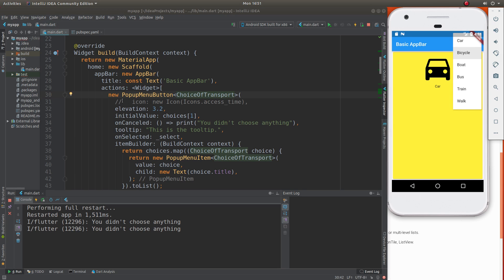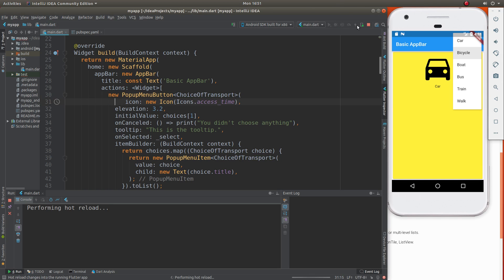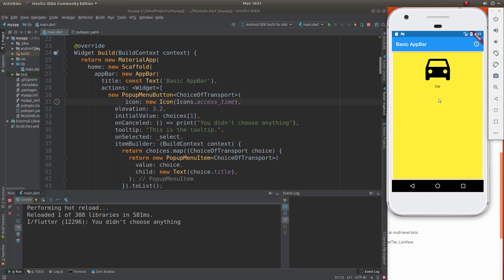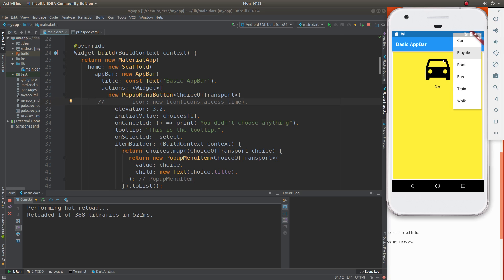By the way, the default icon — I could change it to an access time icon. That doesn't make much sense, but just to let you know it's a doable thing. You can change the icon if you want. Elevation just makes it have more of a 3D look. I'm not sure if I see it, but it can look a little bit better, probably on different themes.